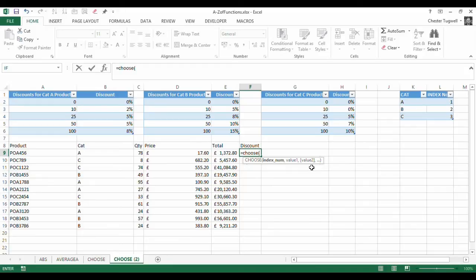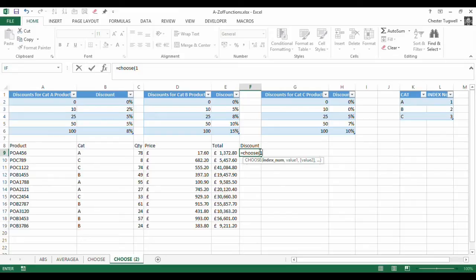I could just write an index number in there, one which would maybe apply to category A. But I don't want to have to type the number in. What I want Excel to do is automatically generate that number based on the category here.